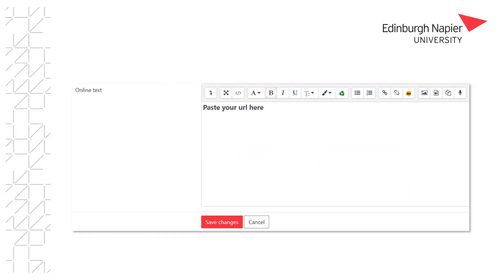In some modules you may be required to upload a link — for example, a link to a resource you have created such as a Panopto video. To do that, paste the link to the resource in the online text area before saving changes.